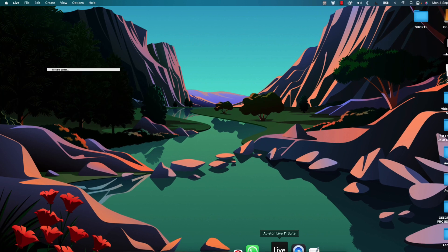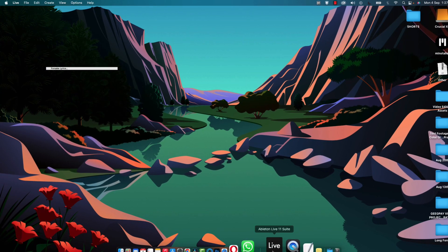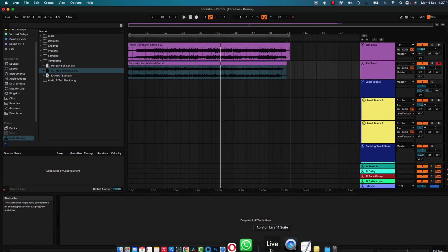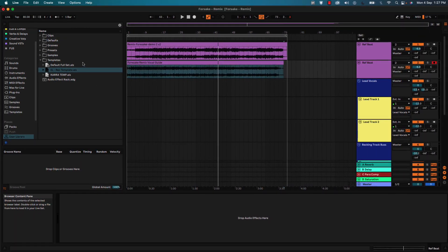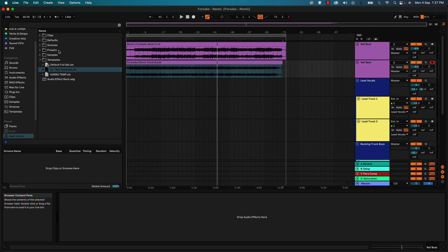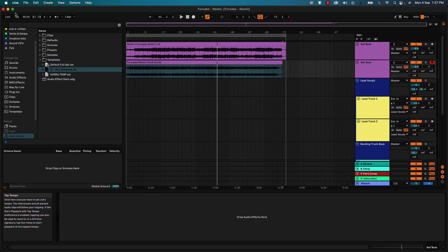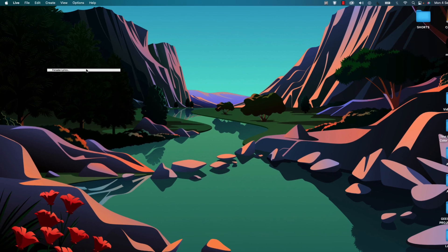Now I'm going to head over to Ableton Live to simulate my workflow. Once I click on Ableton Live, you can see that my stickies is now gone, and the reason is because it's not floating yet. So I'm going to minimize that, click on my stickies...